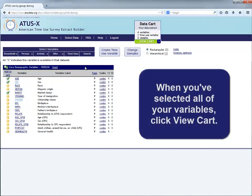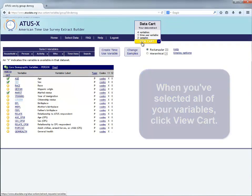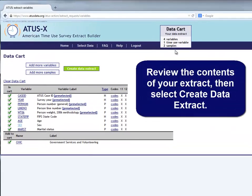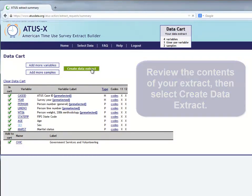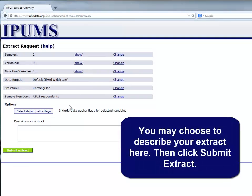When you've selected all of your variables, click View Cart. Review the contents of your extract, then select Create Data Extract. You may choose to describe your extract here, then click Submit Extract.